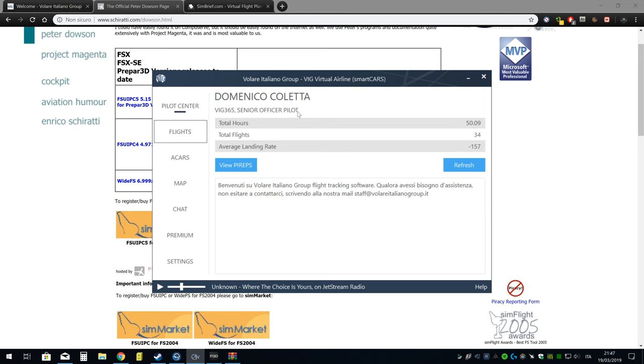Vi logate, sappiamo già come loggarsi e come scaricarlo. Questo è il mio profilo, io sono Doni, Domenico Coletta, chiamatemi Doni per favore. VIC365, questo è il mio profilo, 50 ore di volo. Faccio schifo perché purtroppo non volo da un casino di tempo per tempistiche. Il landing rate, bla bla bla.